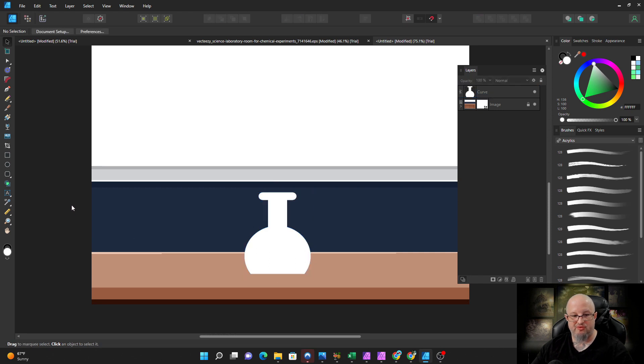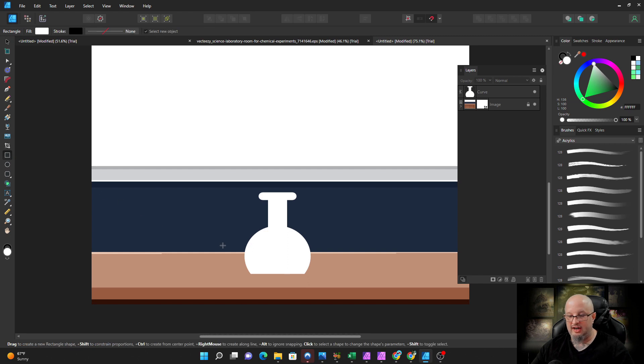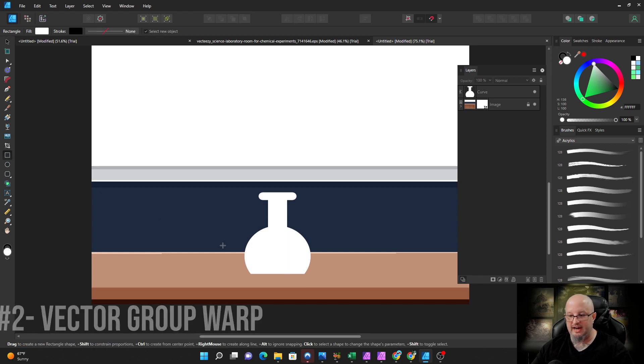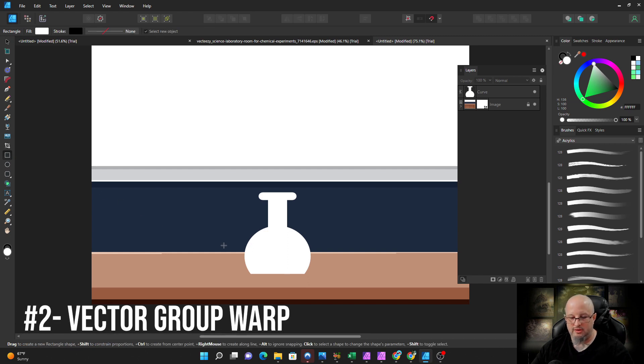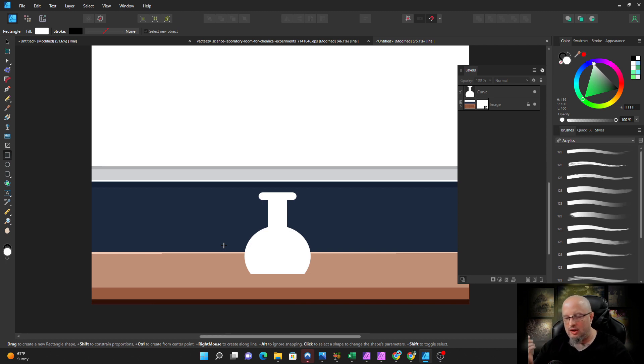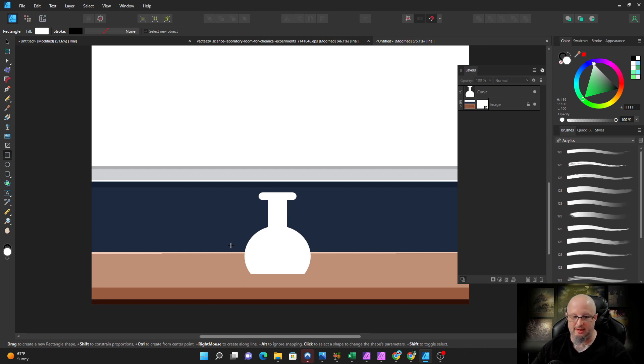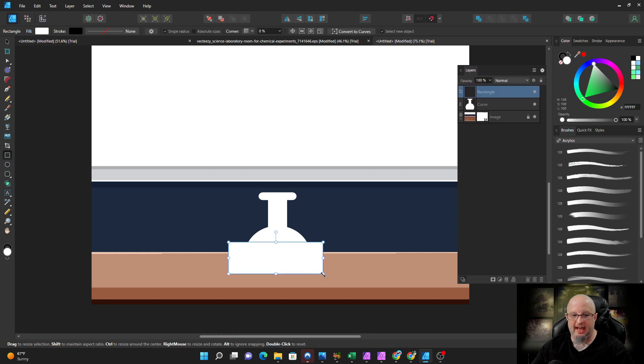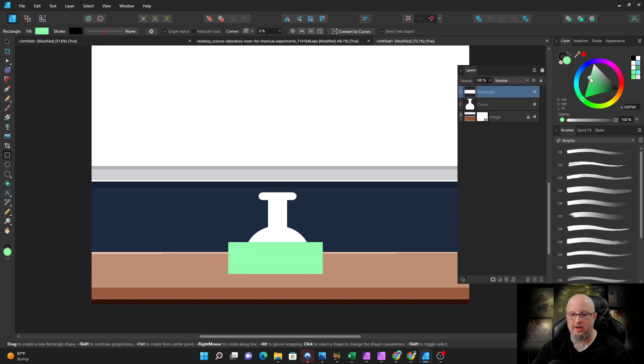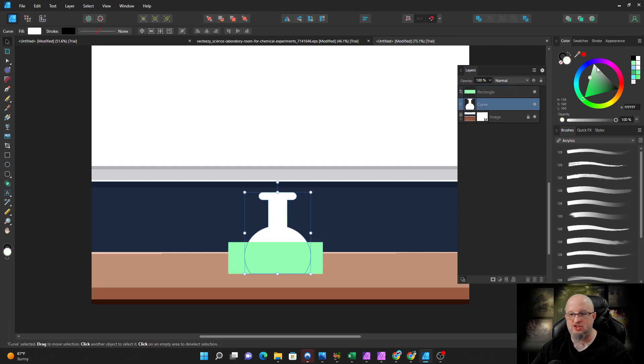Now the next tool I want to show you here is the vector warp. Warp has always been available in Affinity Photo. We now welcome it to the designer functionality, and we can warp vector objects without destroying them. Let's go ahead. I'm going to choose kind of a minty green for this thing, and for the bottle, let's choose something in kind of like an off blue.